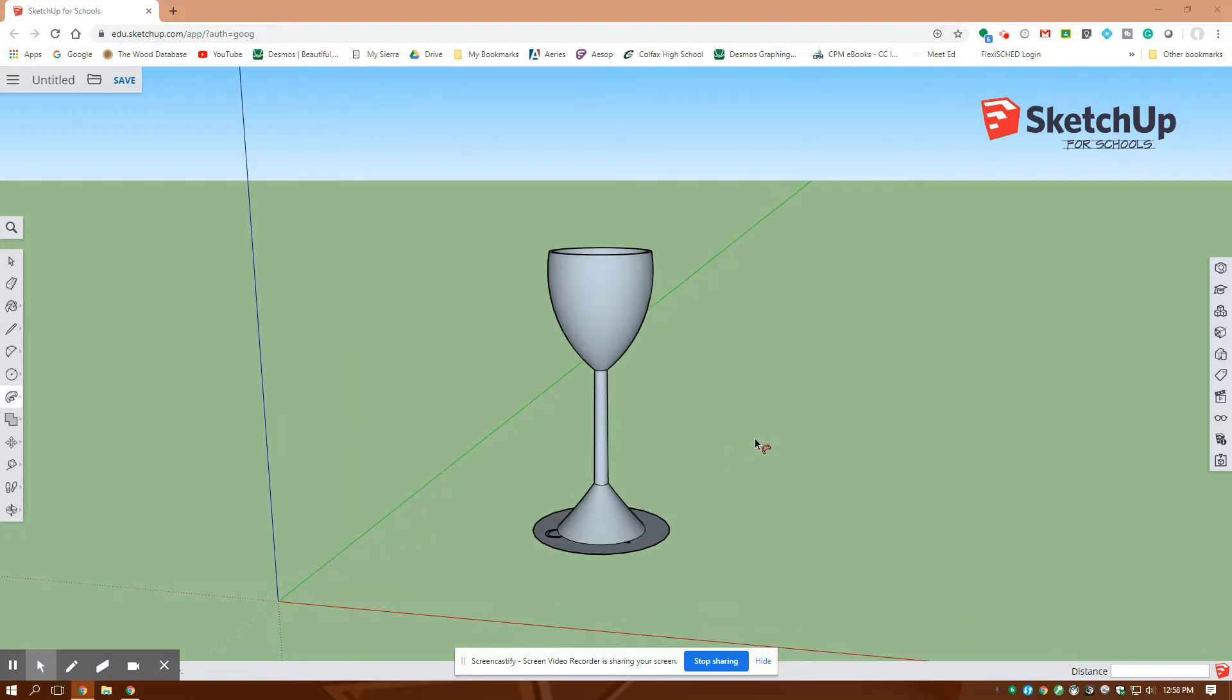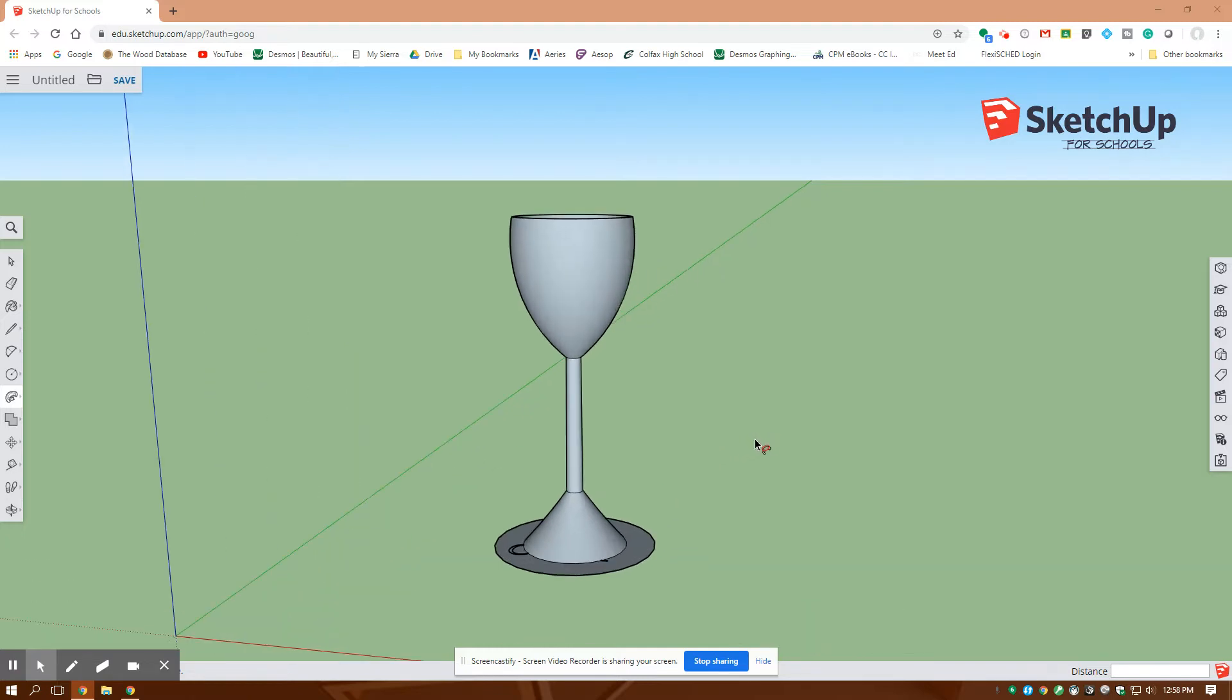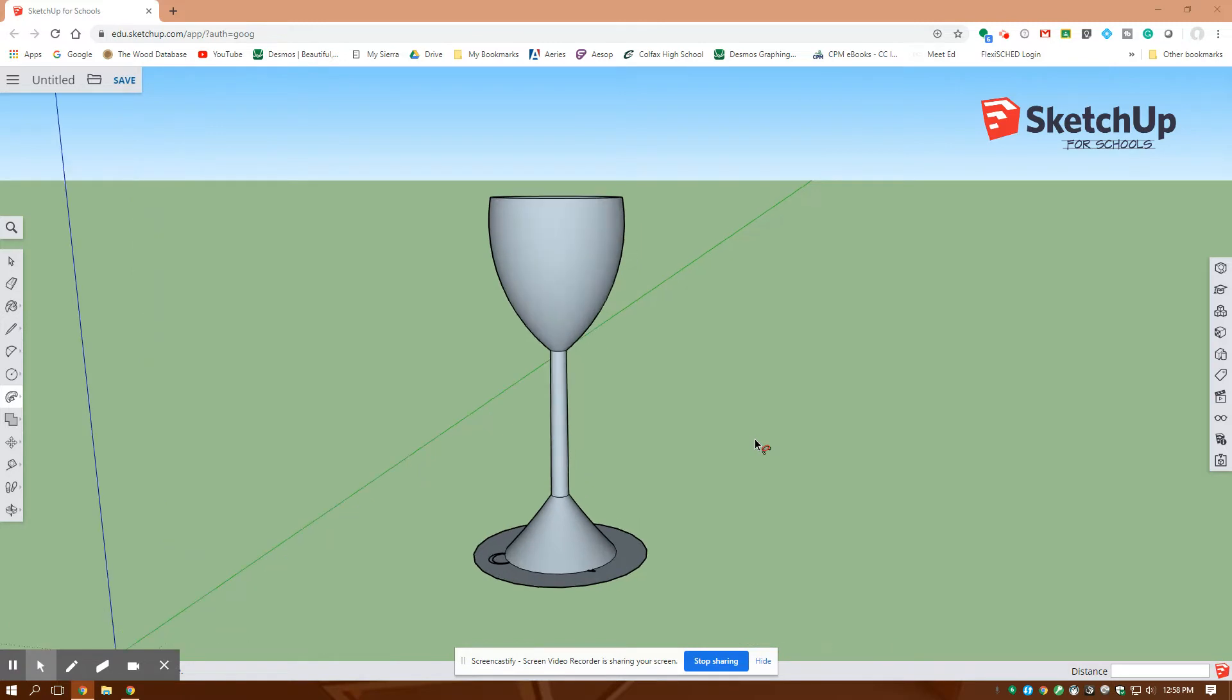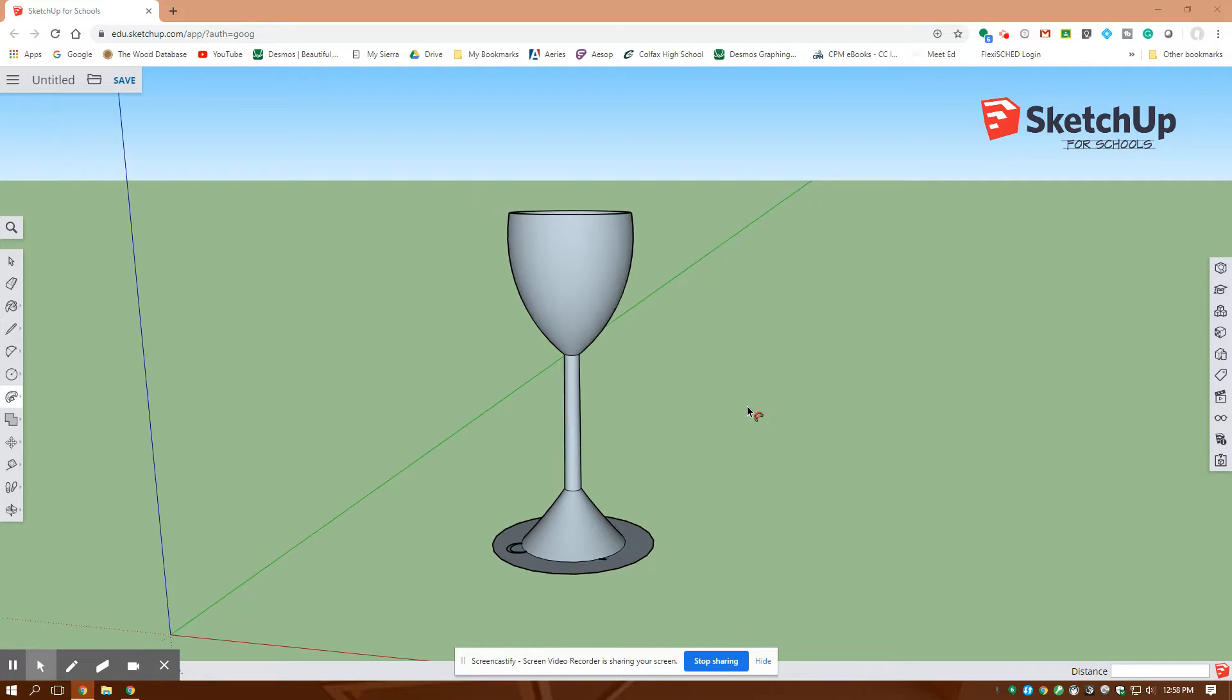A lot of other CAD softwares you might know this as a rotate function. Here I'm going to use a two-point arc to create my arcs and then the follow me tool to rotate it around a circle.